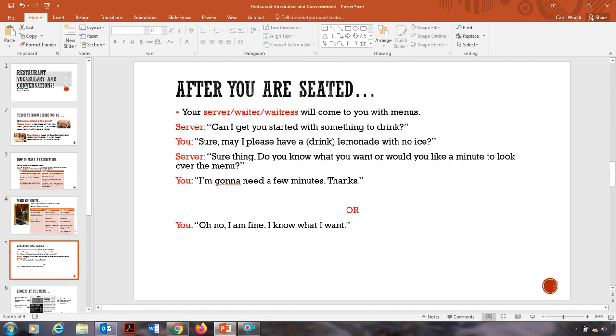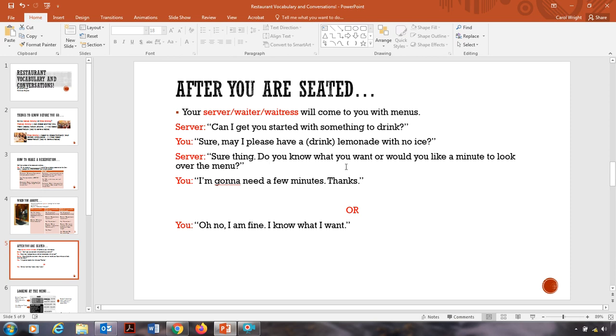After you sit down, your server, or we can call them a waiter for a guy or a waitress for women, will come to you with menus. Menus is like the book with all the food names in there. The server might say, can I get you started with something to drink? Sure, may I please have a lemonade with no ice? Sure thing.